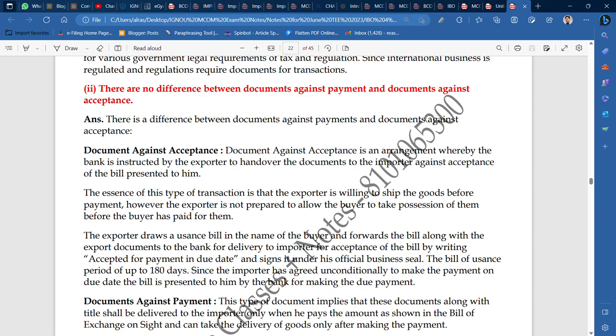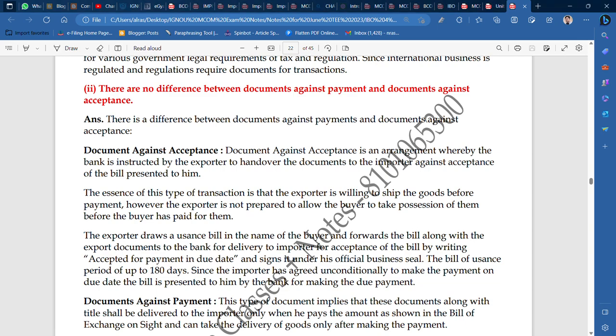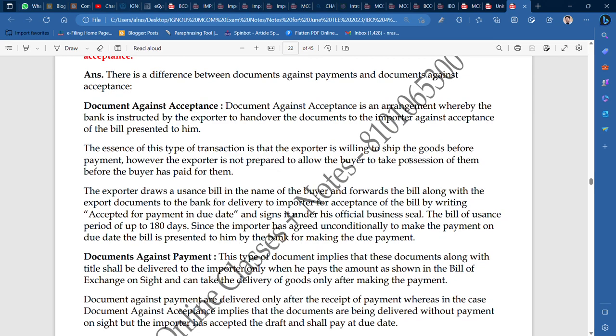So all the documents are held in the bank — you cannot show them to any exporter or importer directly. The exporter draws a bill in the name of the buyer, along with the export documents, and sends it to the bank for delivery to the importer. For acceptance of the bill, the importer writes 'accepted for payment on due date' and signs it under an official business seal.